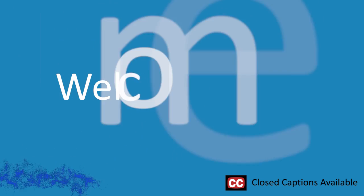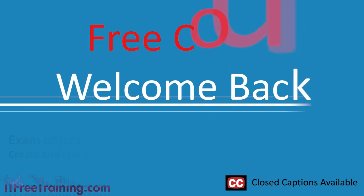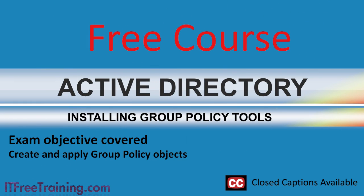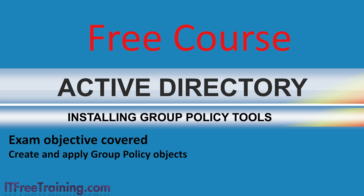Welcome to another free video from ITFreeTraining. In this video I will show you how to install the tools required to effectively administer group policy in your organization.